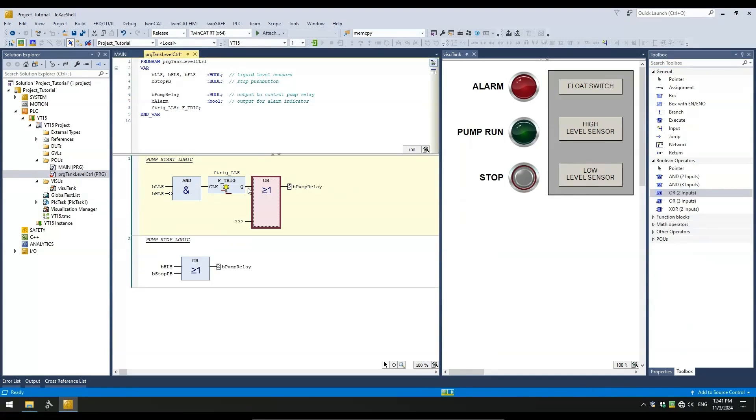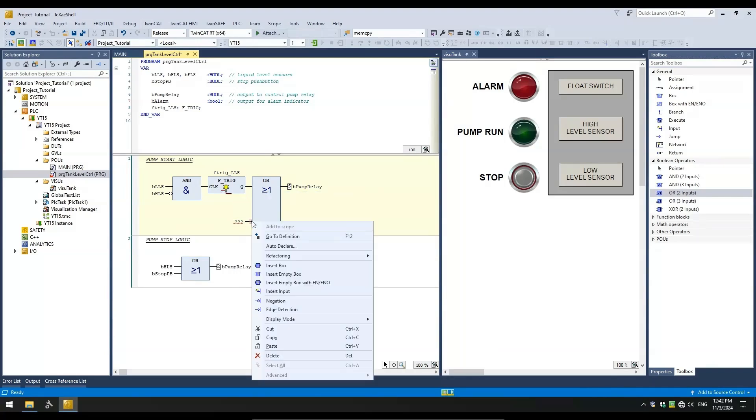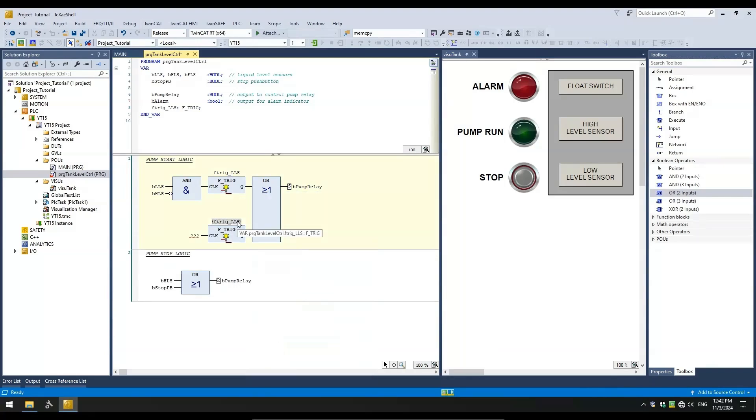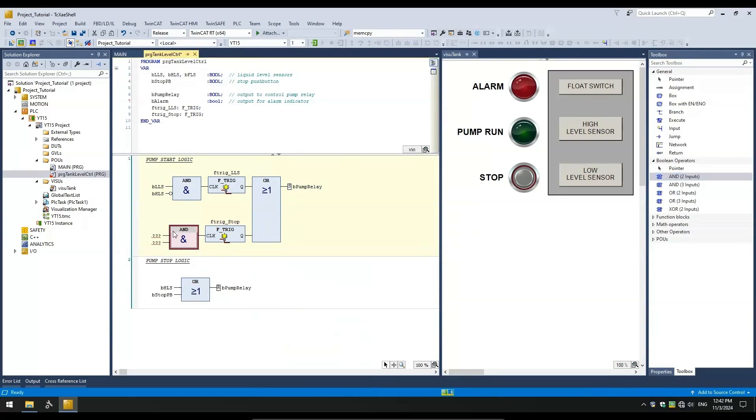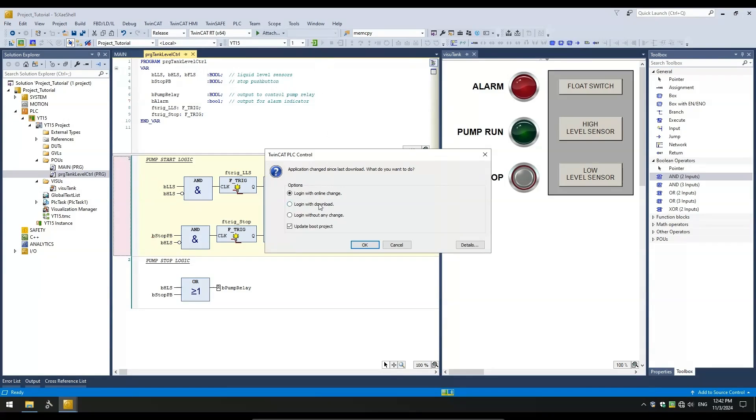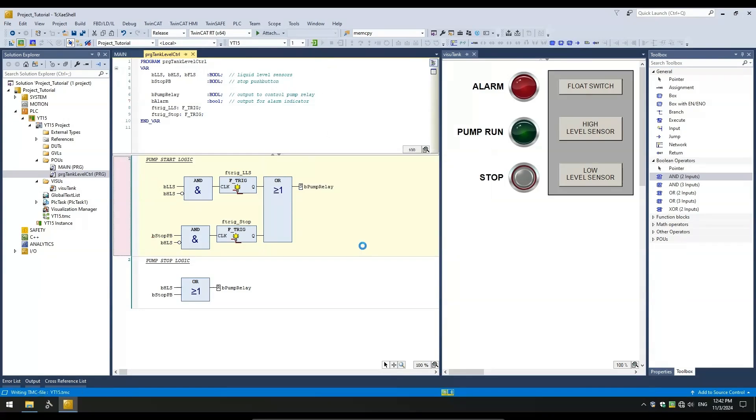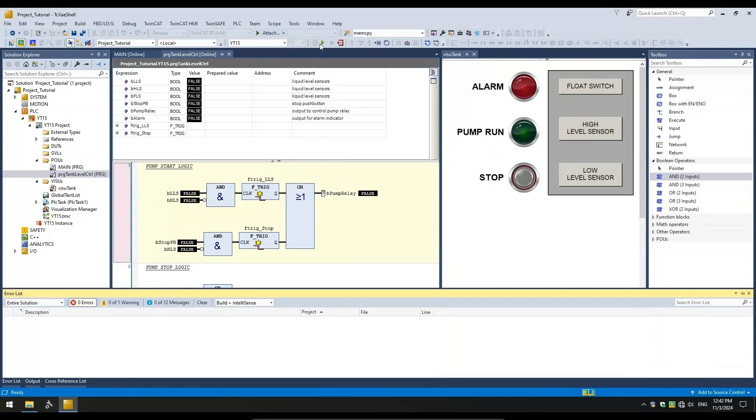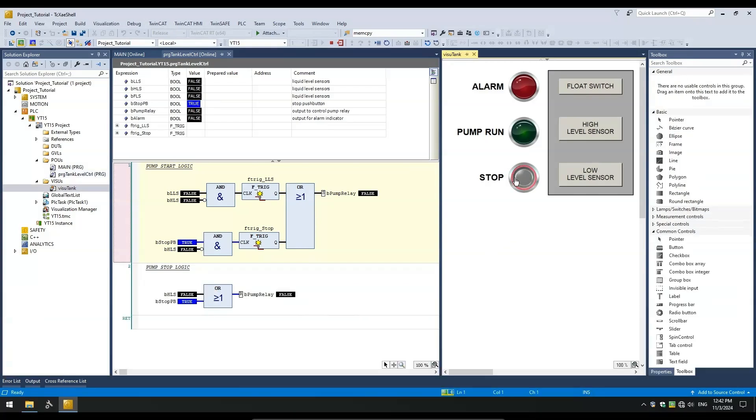I will add an OR block, so either a falling edge on the LLS or a falling edge on the stop push button will each trigger the pump restart. Okay, let's test the modified logic. Toggling the stop push button off now turns on the pump output as required.